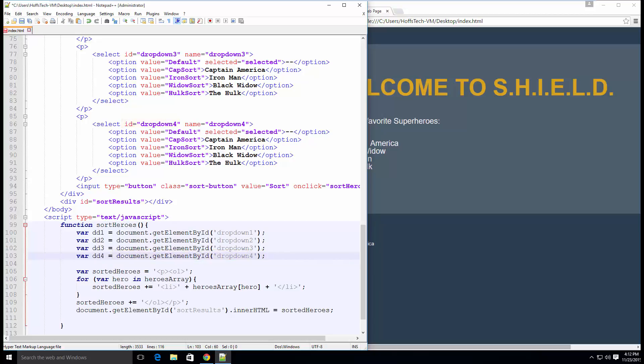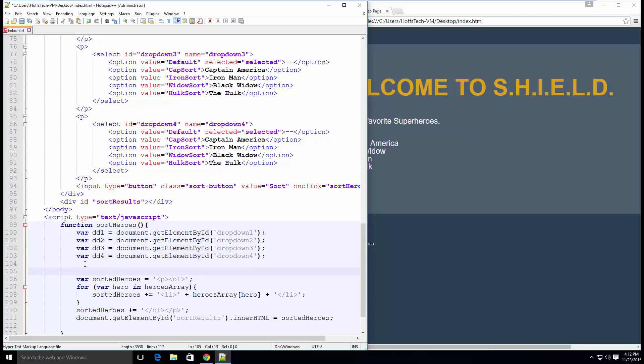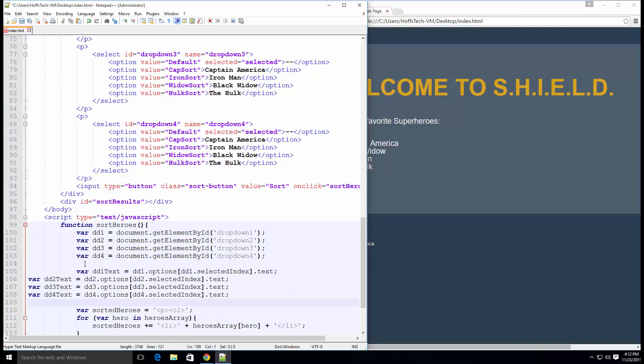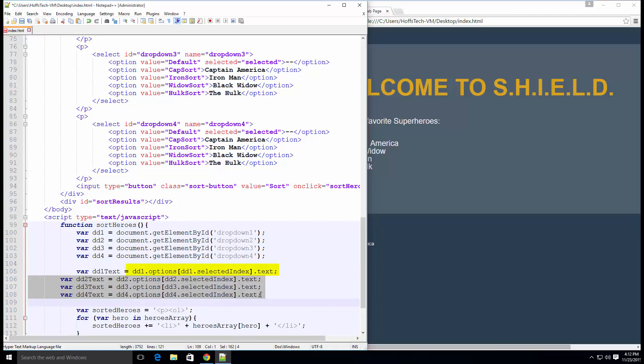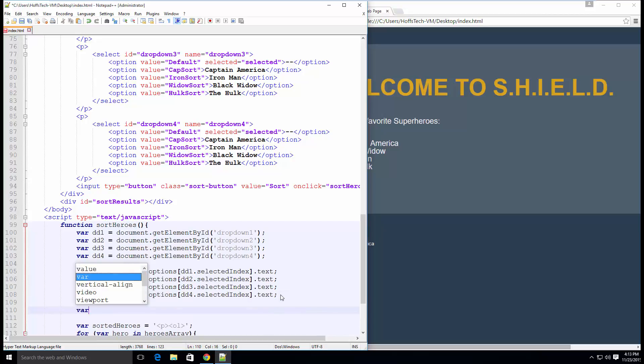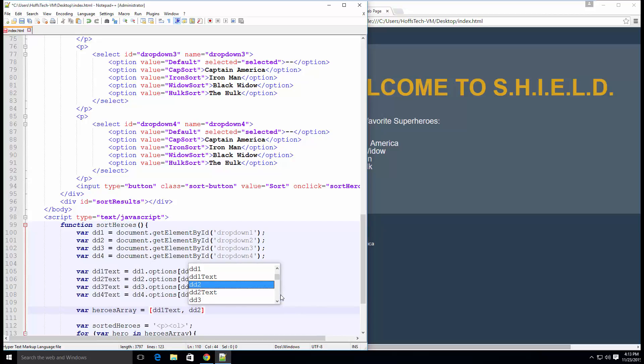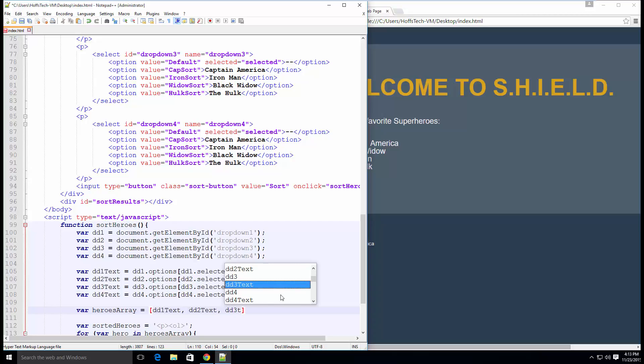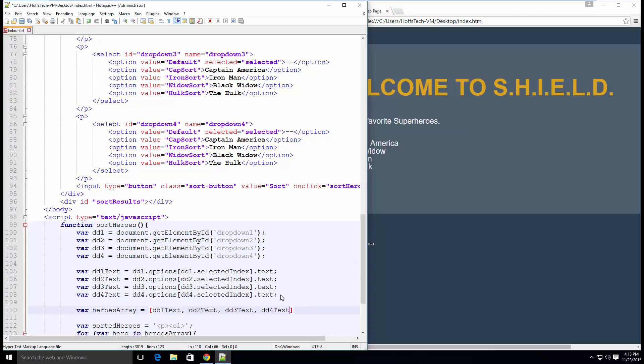Now that we have our dropdown variables, we can get the selected text by accessing the dropdown options by the selected index. Then we have .text to get the text value. If we wanted to get the value attribute, we would use .value instead of .text. Next we create our heroes array using the text variables. We do not need to sort the array because we are going to select the sort order manually.